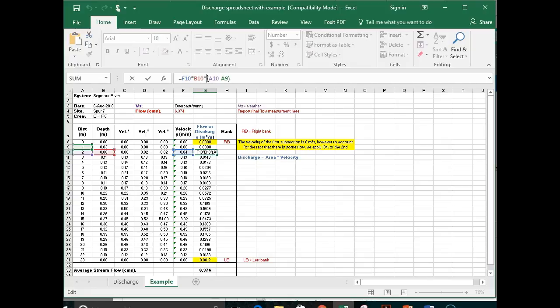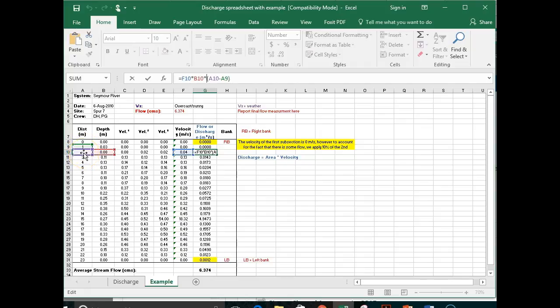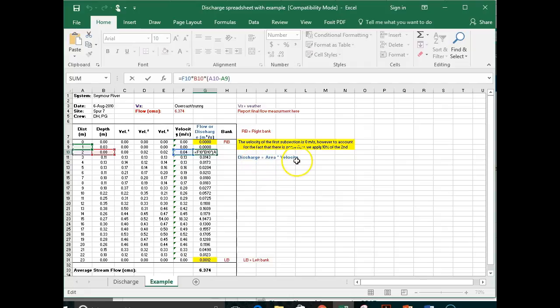Times A10 minus A9. So we're trying to get the width. So the width is 1 meter, but it does the math for you. And then here is the depth, and velocity. So remember, discharge is area times velocity. And to get our area, we need our depth and our width.